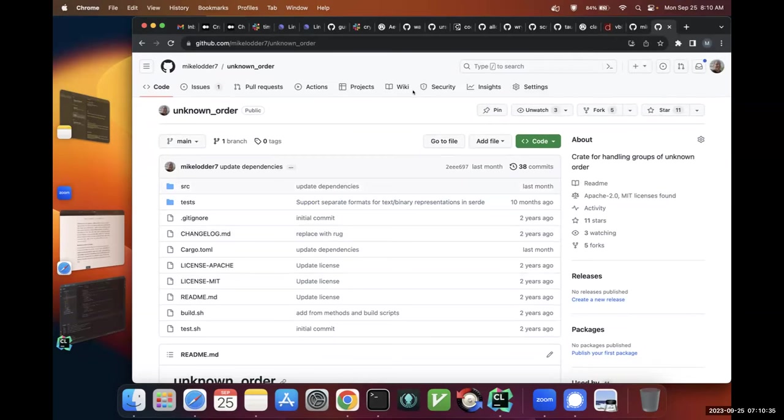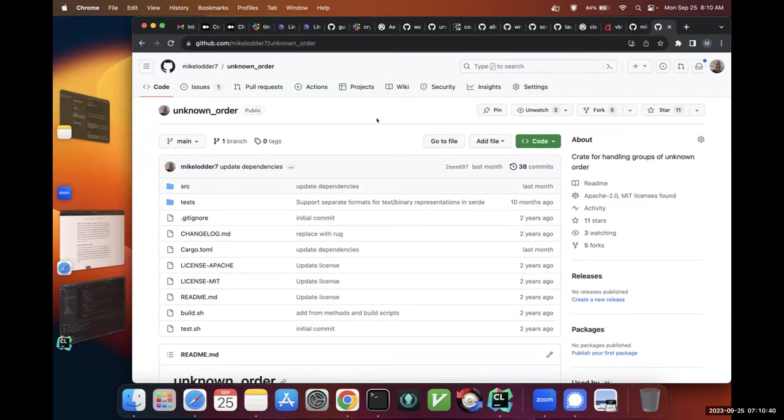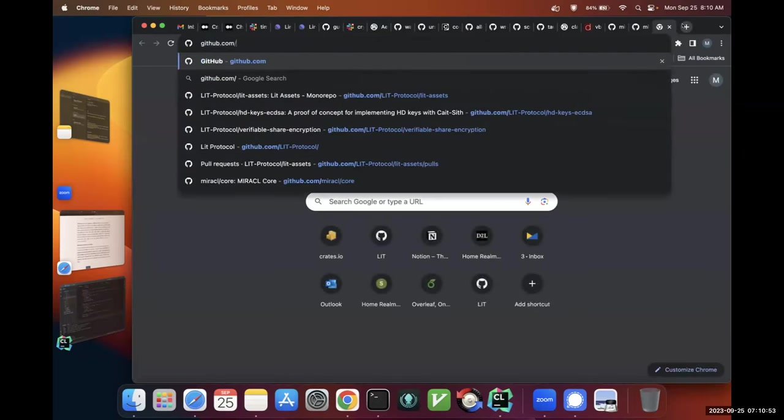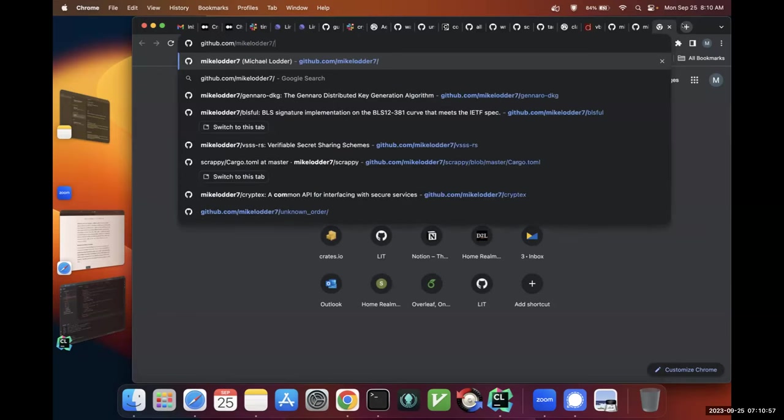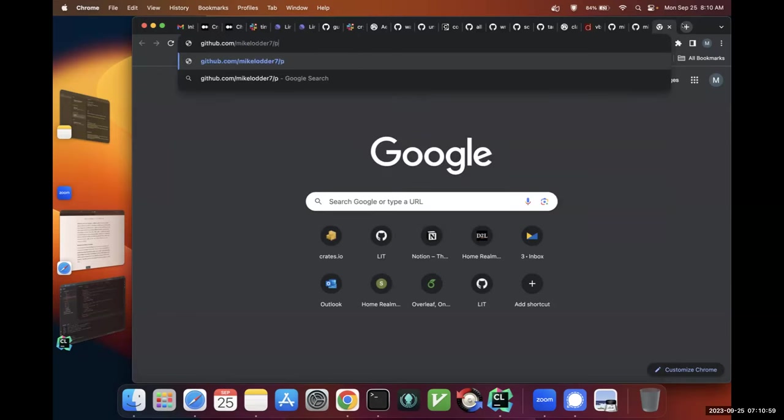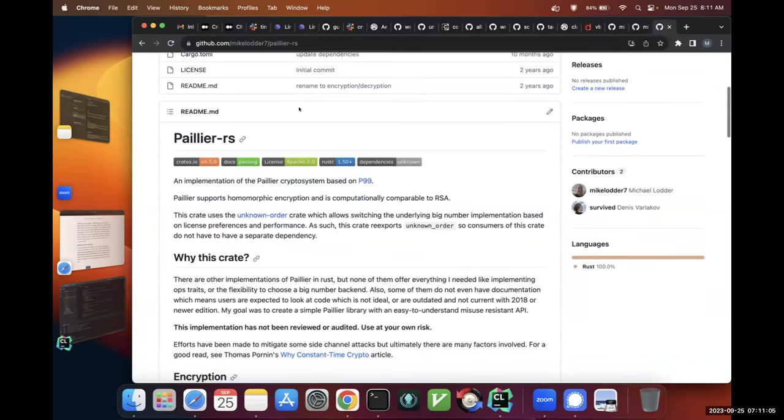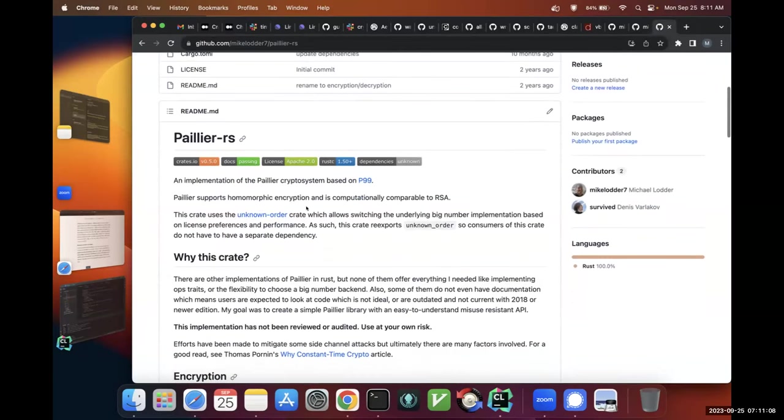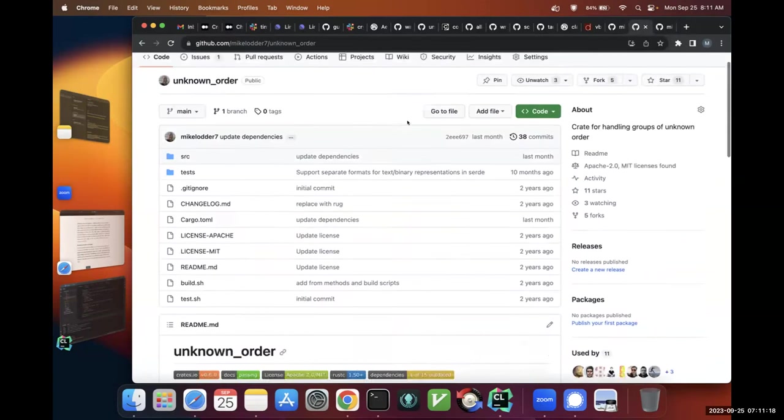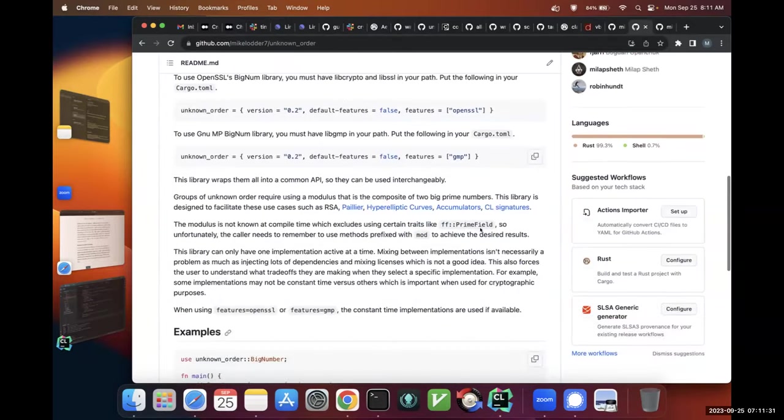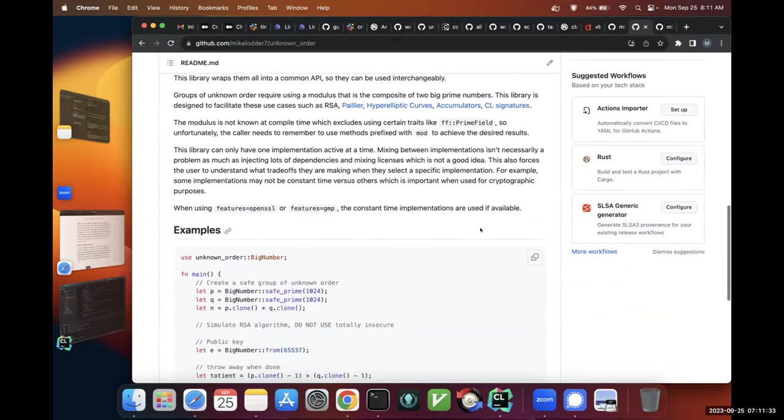Why unknown order? I came up with the name unknown order, because basically when you're dealing with RSA-type fields or Paillier encryption, those require groups of unknown order where you don't know the order unless you have the secrets. In many MPC protocols, especially the ones that do signing, they use Paillier encryption which relies on a group of unknown order. CL signatures rely on a group of unknown order.